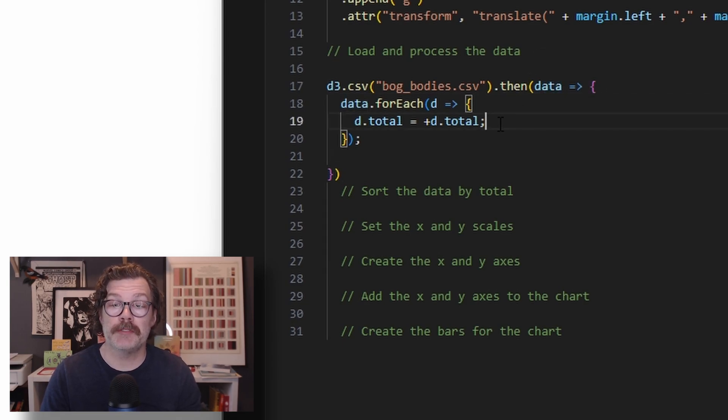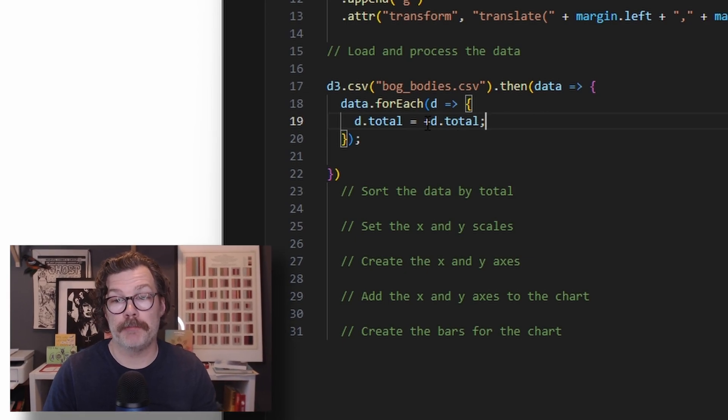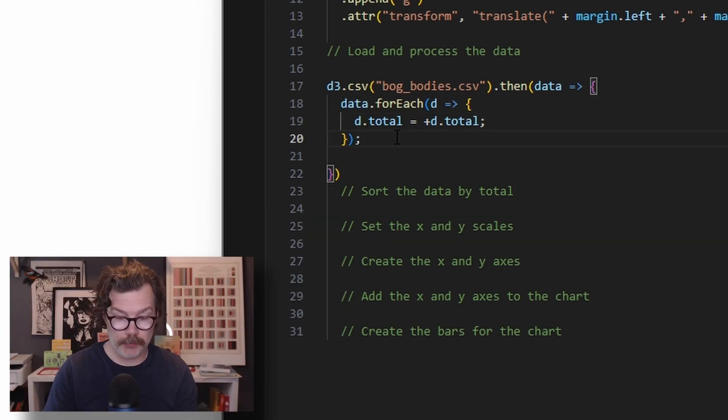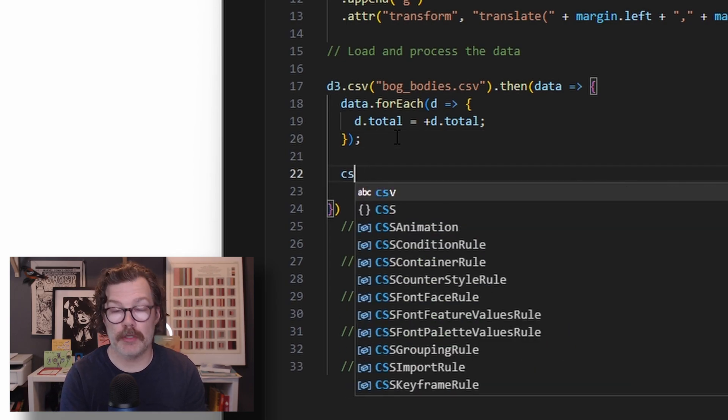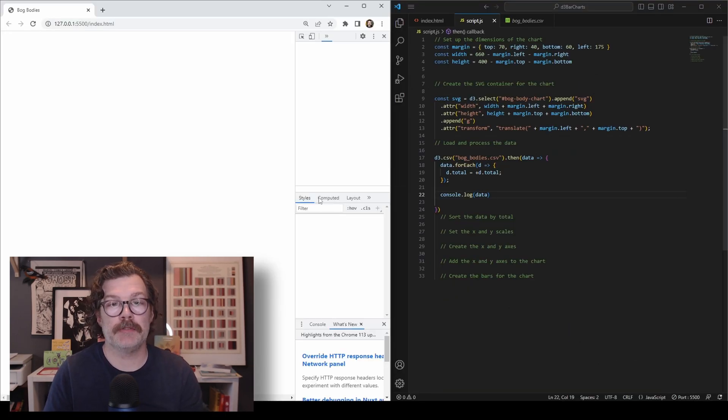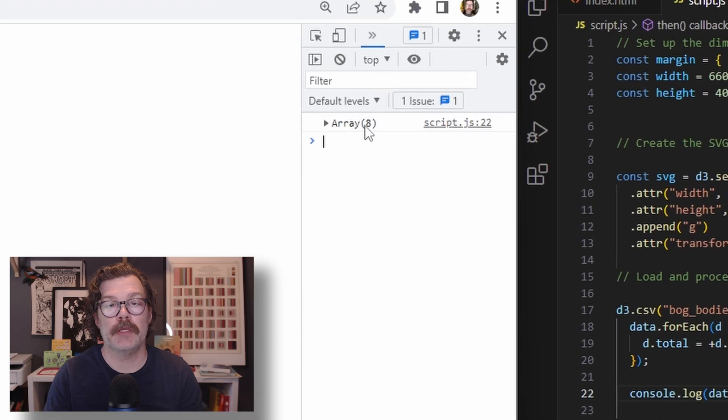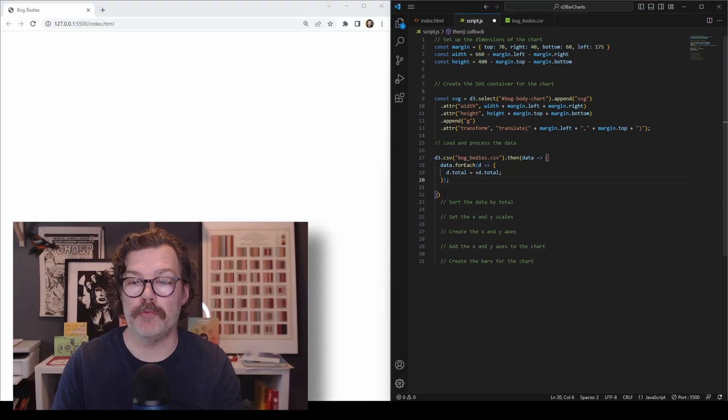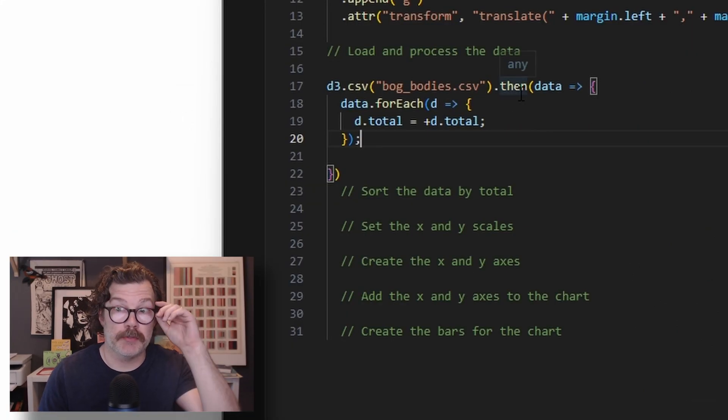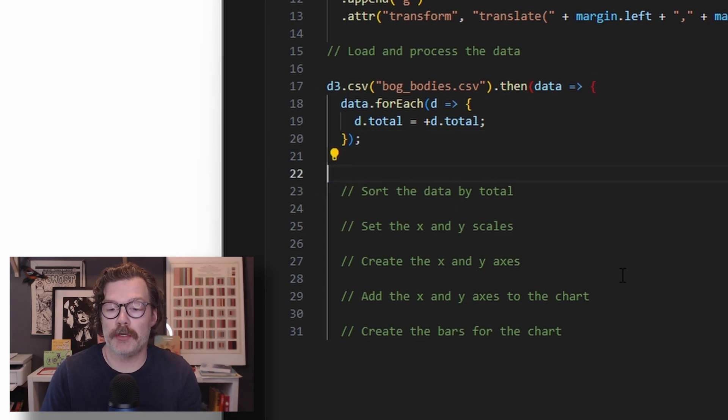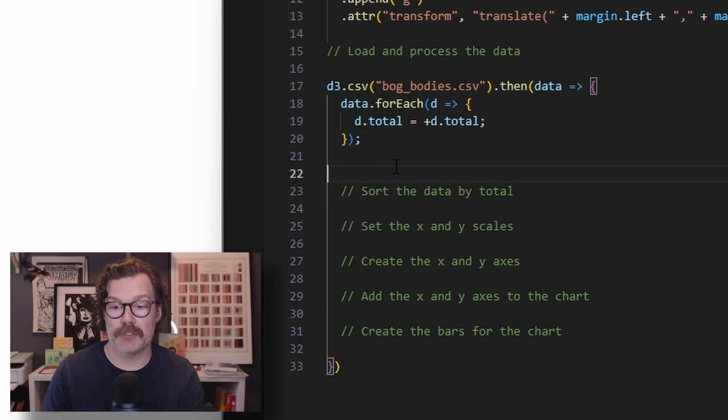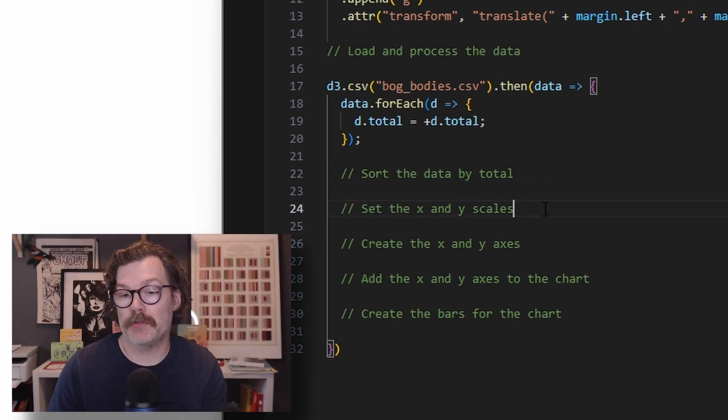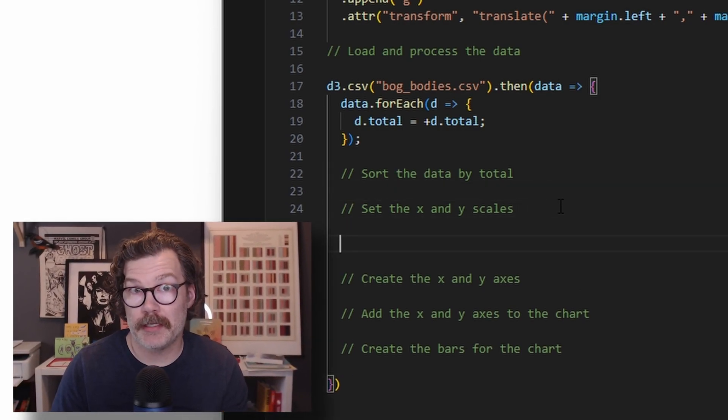We're going to take every total value and make it a number. By putting this plus in here, we're saying these totals are not strings, they're numbers. And we can see that if we console log our data. We can see here that we have an array of objects, which has our bog body types and the total. We'll get rid of that console log and move on. There's other things we'd like to do with that data, and I've got them all commented out here. So we're going to move the end of that function to the bottom. I'm going to save sorting the data for the end so we can kind of see that in action.